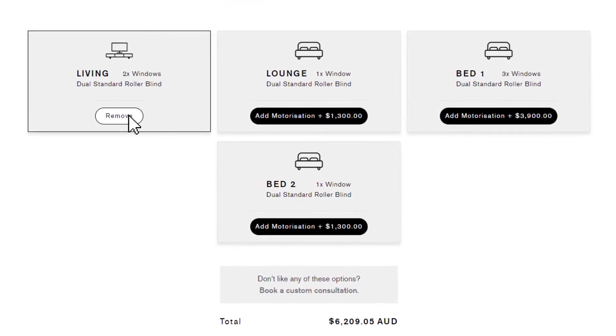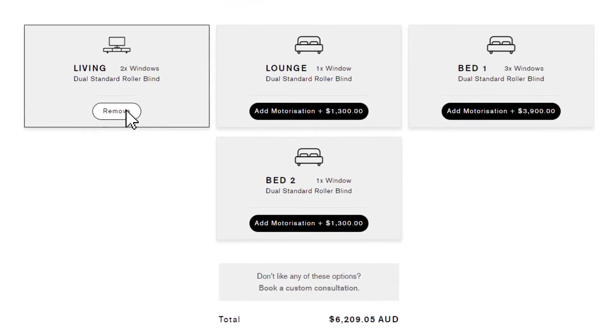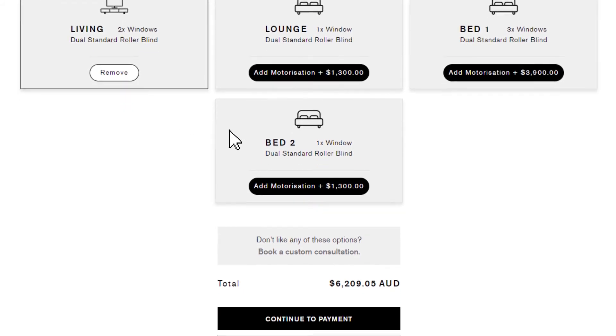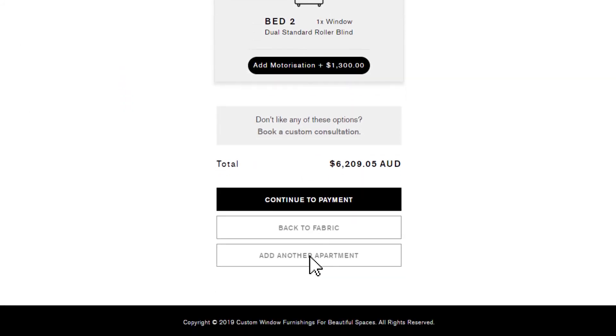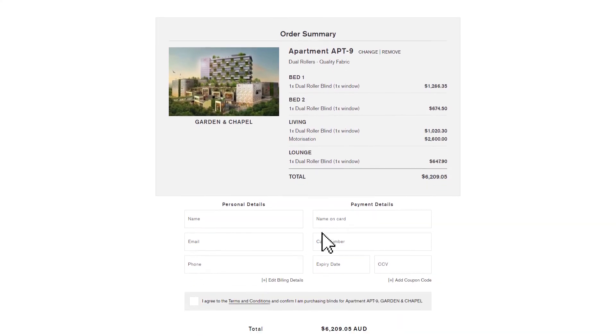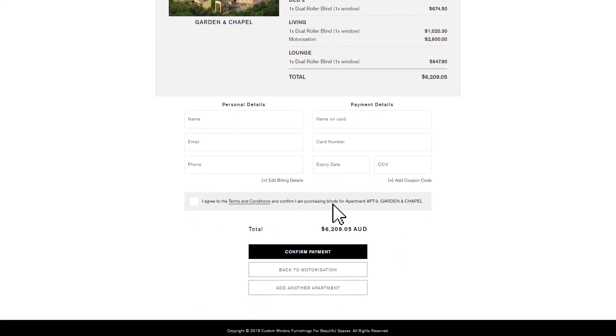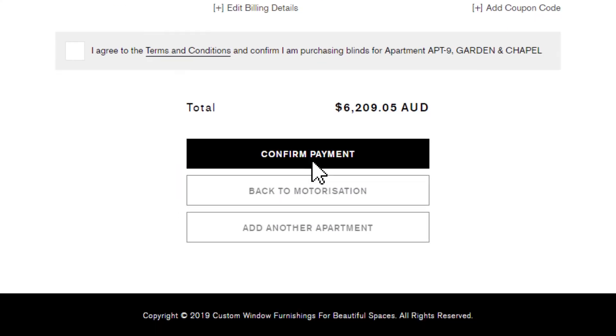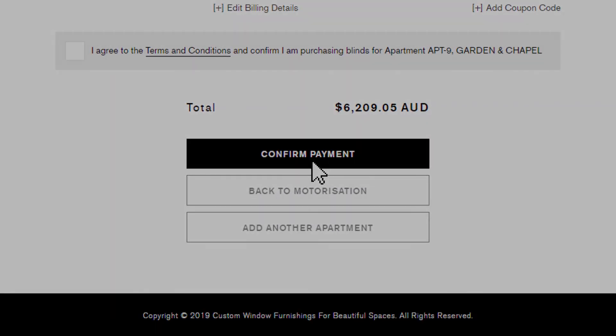And if you've purchased multiple apartments, you can add another one to your order, or just simply proceed to payment. The last step is to add your details and make a payment. All done! See you soon!